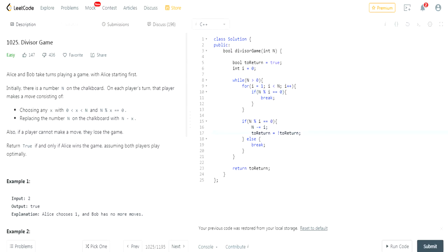Then I set to return equal to not to return to flip it. And then otherwise I break. In the end I return to return if it's true or false.